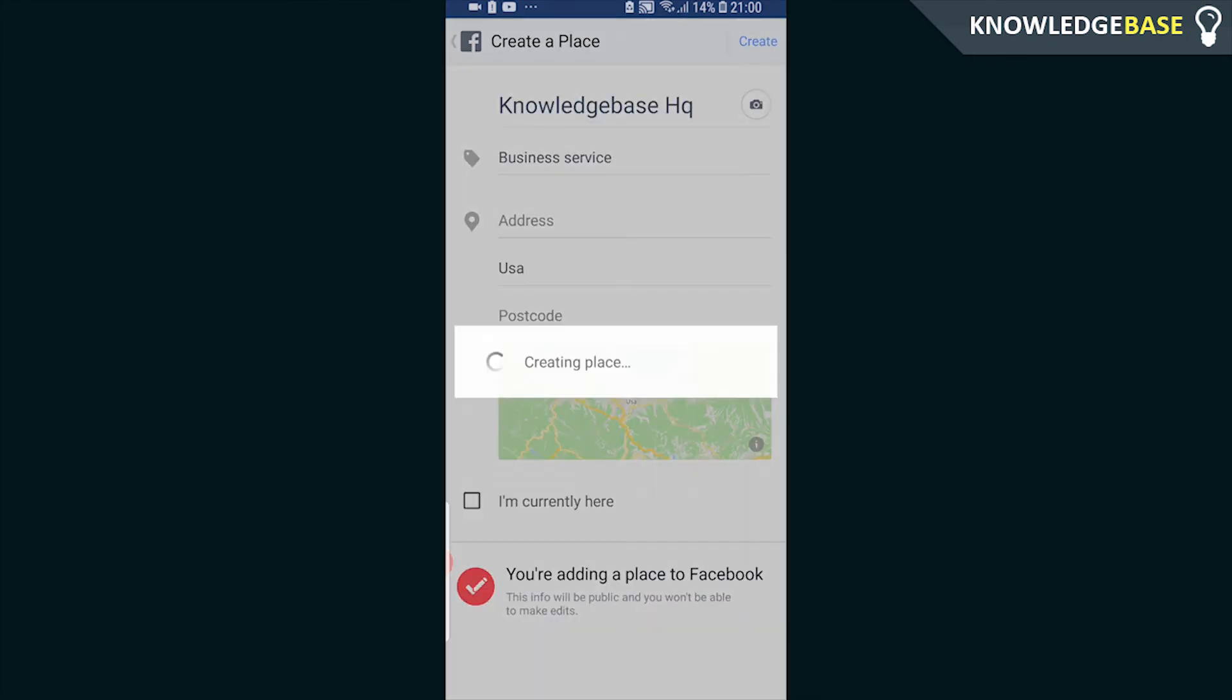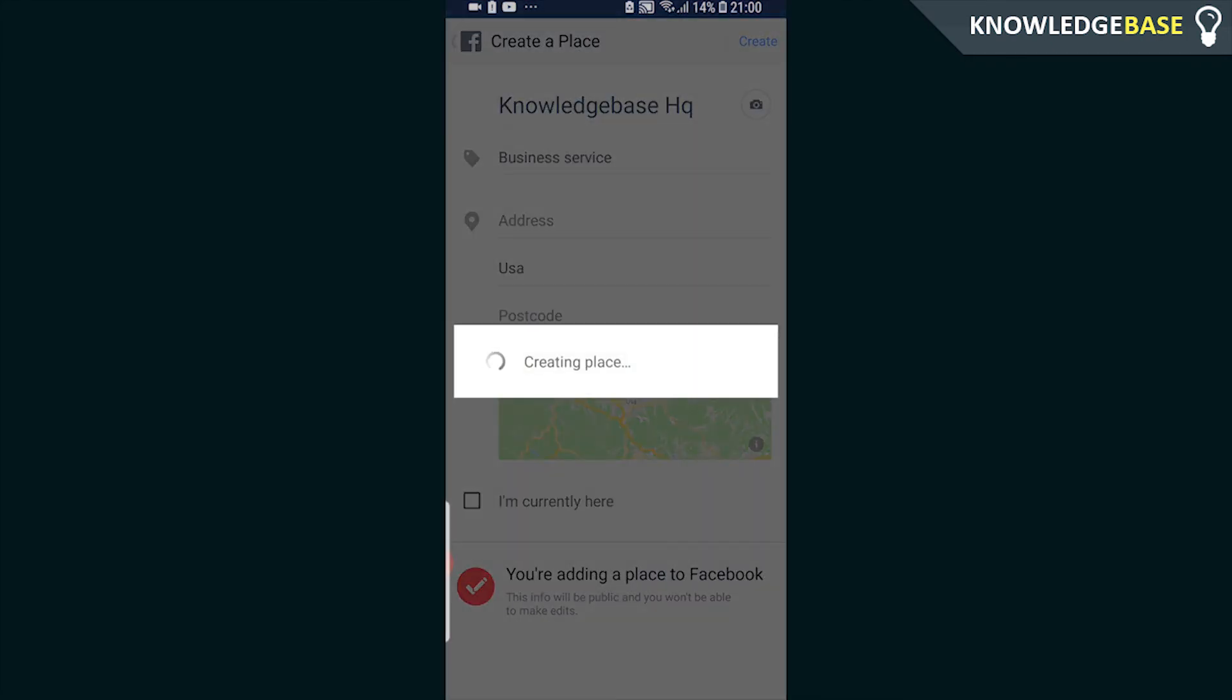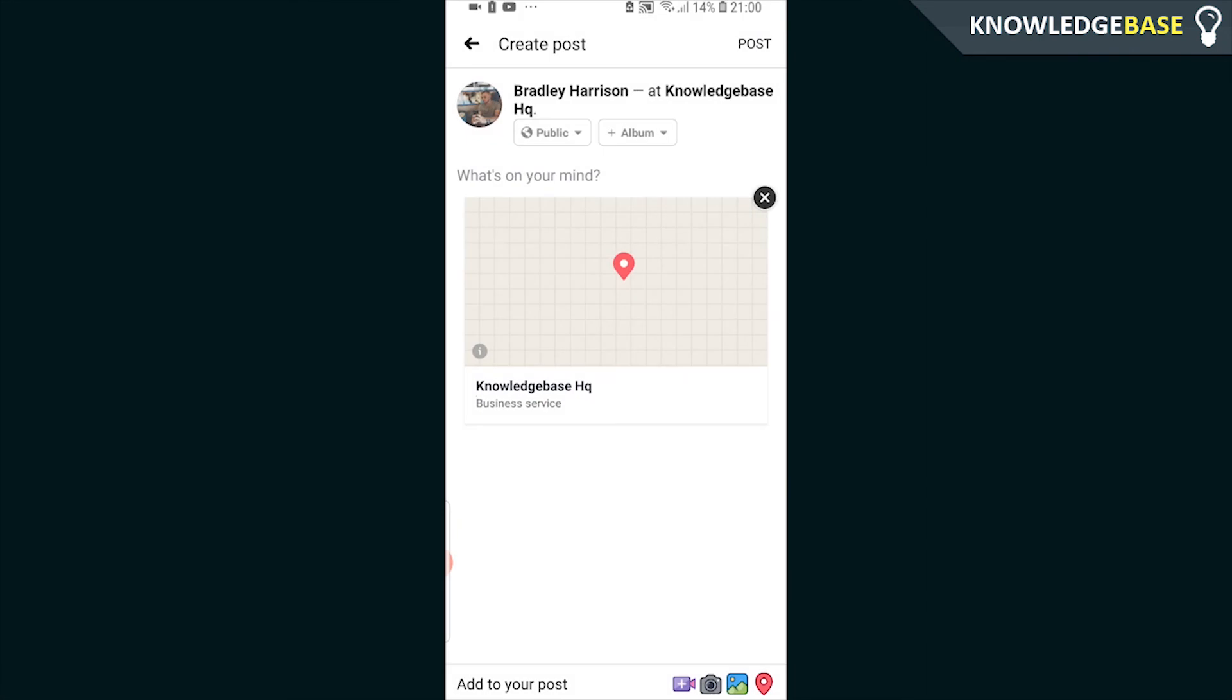Then once you've done that you can click create and that is now a valid location on Facebook. You can see that I'm now checking into knowledge base HQ and that's what you've got to do guys.